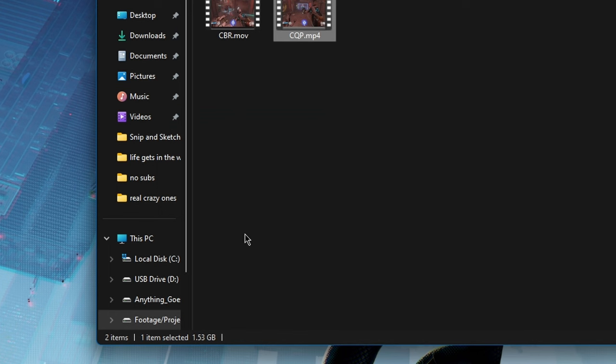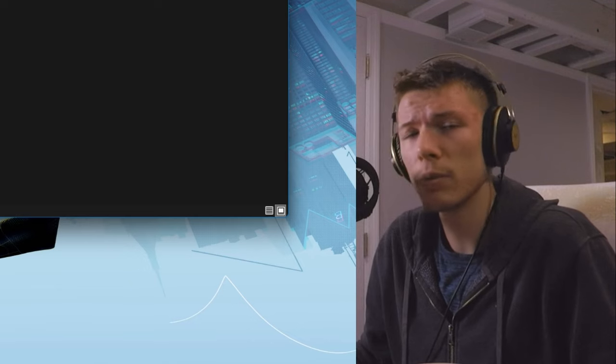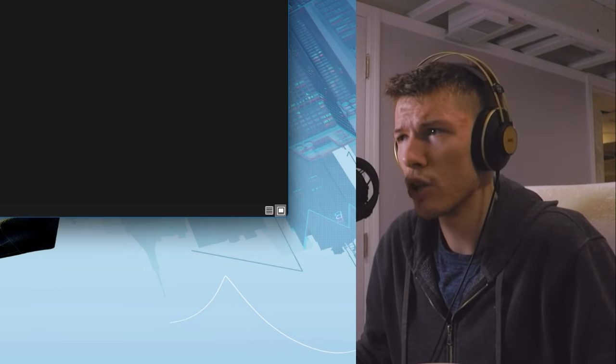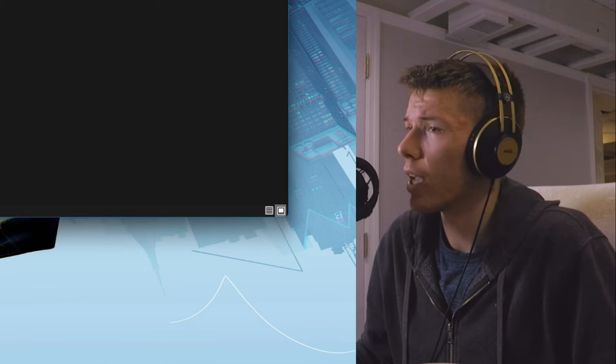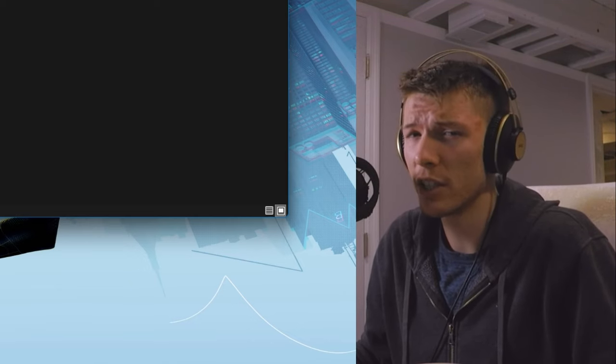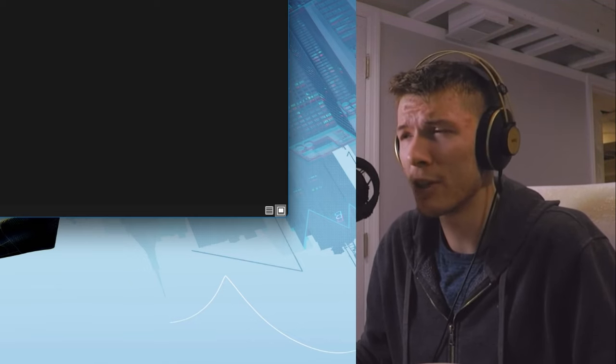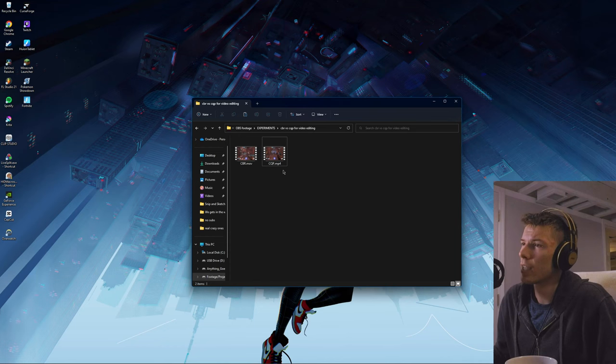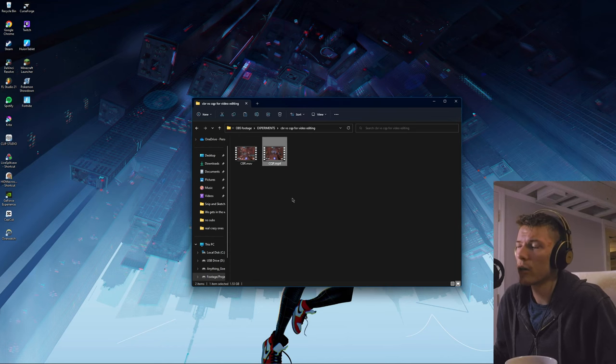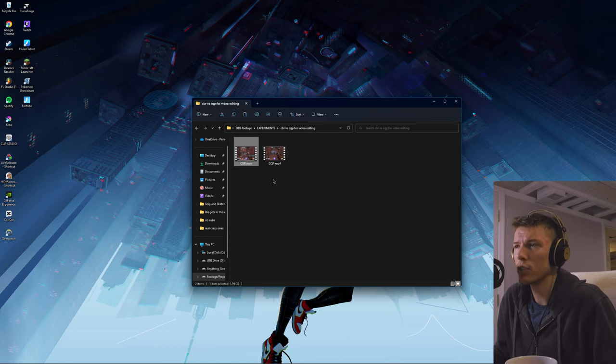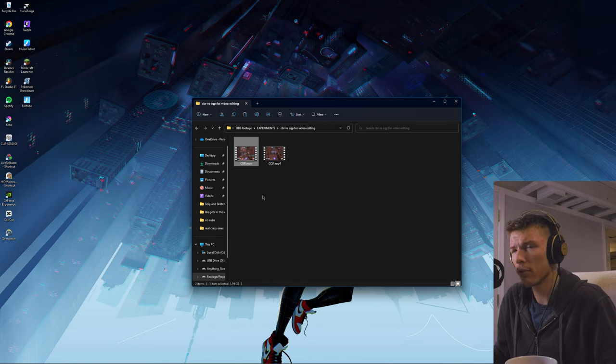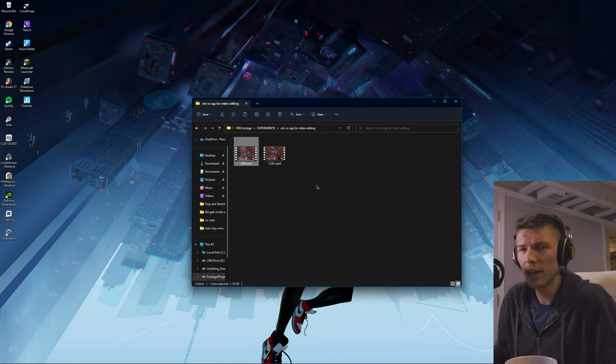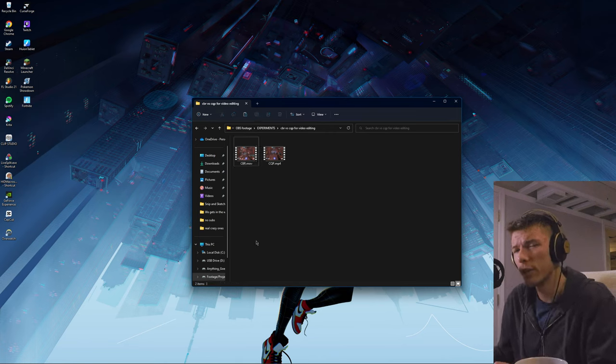In this case, the CQP file is actually bigger. It's 1.5 gigabytes whereas the CBR file is 1.2 gigabytes. I typically record in CQP and that might be changing today after the information we learn. I took this same file and re-rendered it out in DaVinci Resolve into a CBR file. These are the exact same recording.